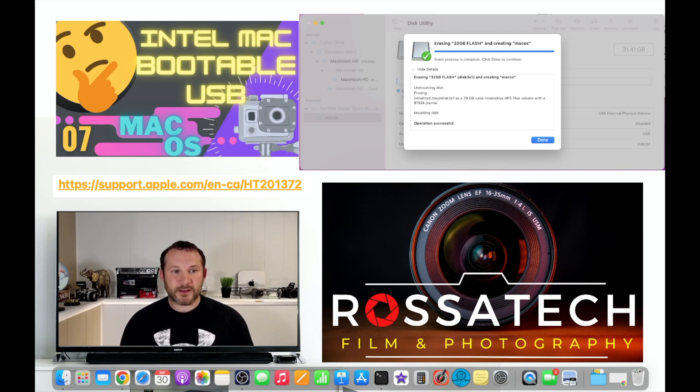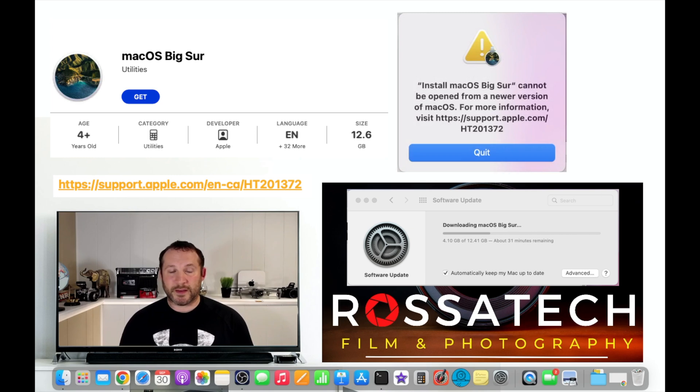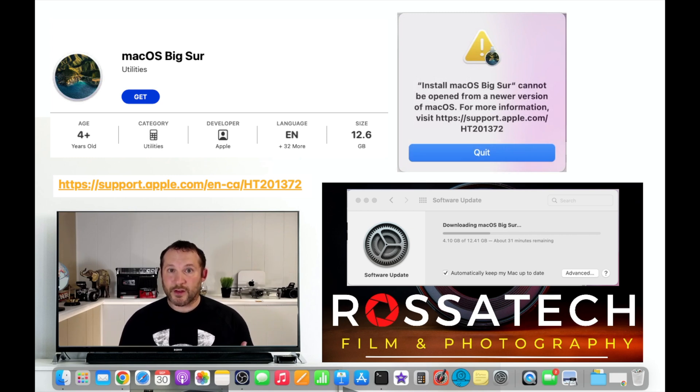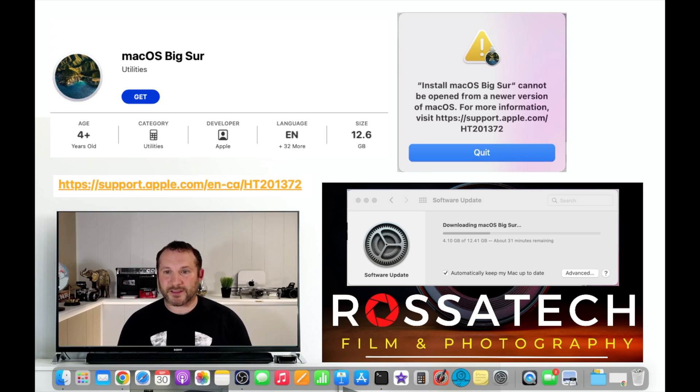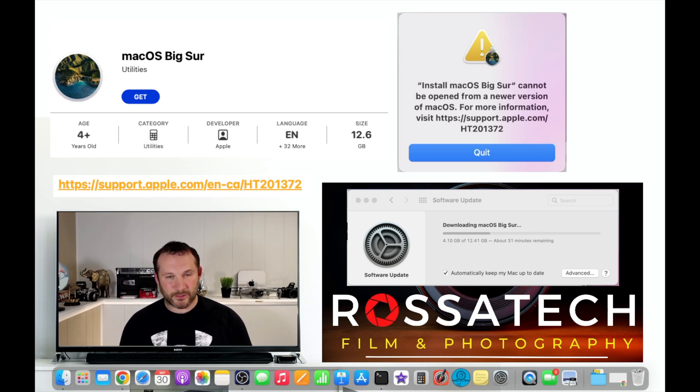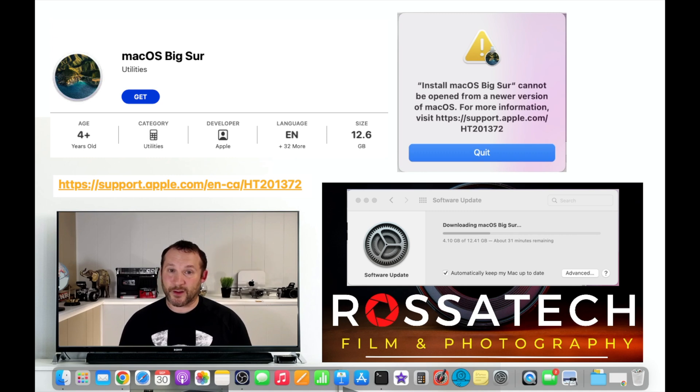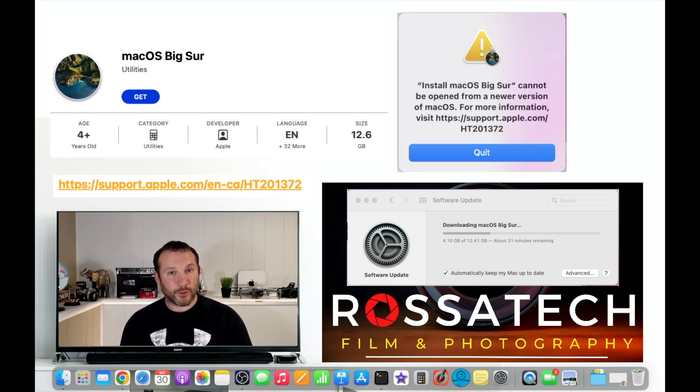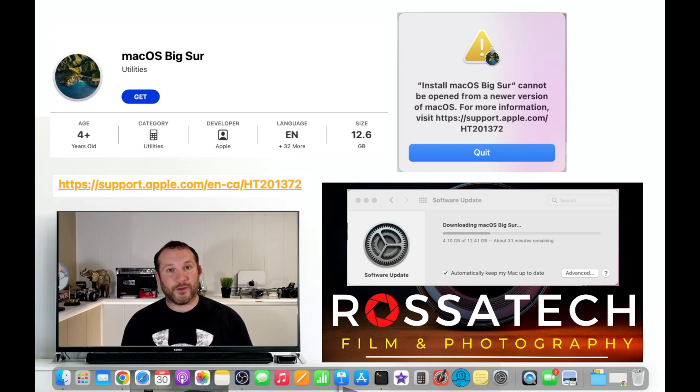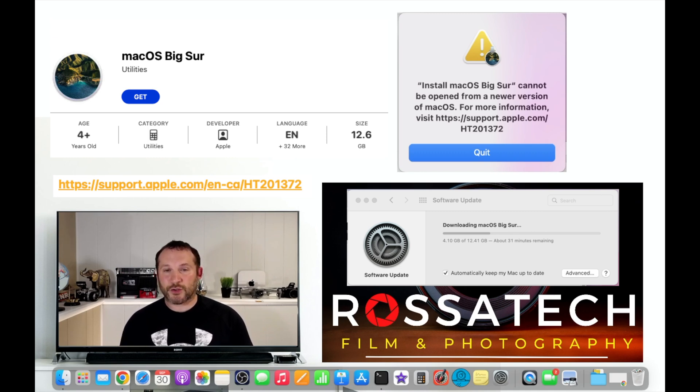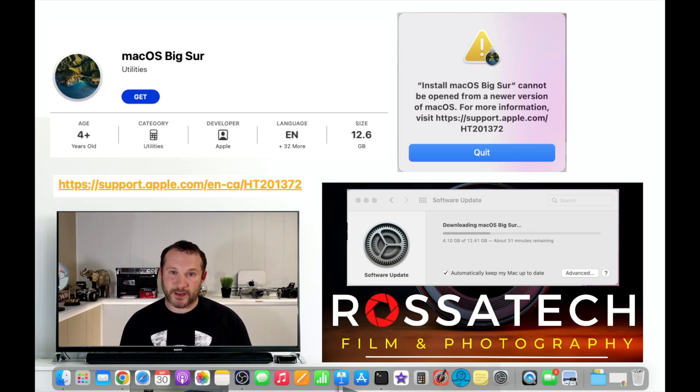So click on done and step two will be to download, for this example macOS Big Sur from the App Store. Now this little alert here says install macOS Big Sur. This happens after you download macOS from the App Store if you're running an operating system that is of a newer version, say Monterey. So for this example I was running Monterey, I downloaded Big Sur from the App Store. This alert came up when the automatic install tried to start to install Big Sur on a machine that was already running Monterey.